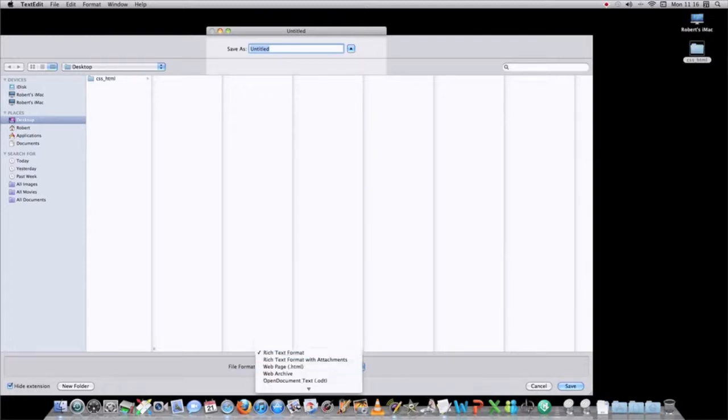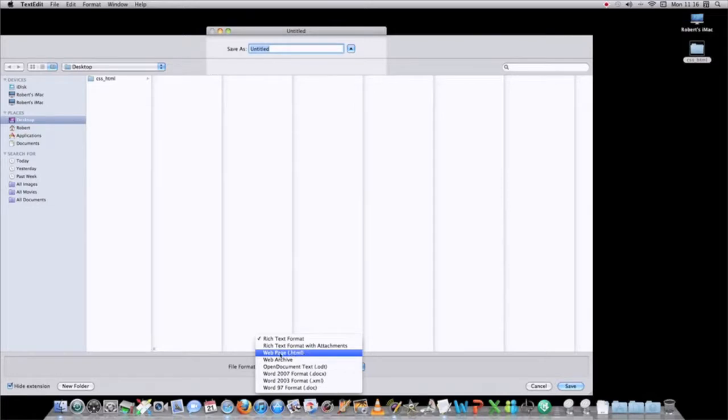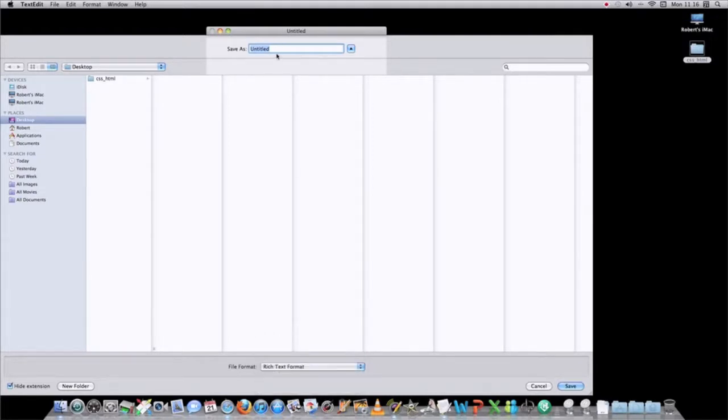Now, I know if you want to use TextEdit to write a webpage, there's an option down here to save as HTML, however, that doesn't work. And furthermore, if you're going to write a stylesheet, a .css file, you are not able to save anything in TextEdit with an extension on it besides RTF.